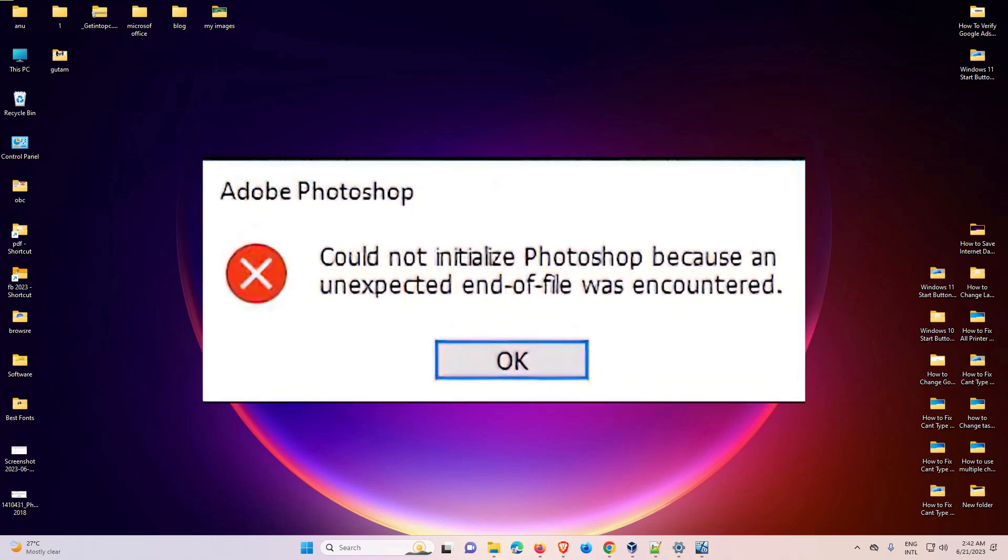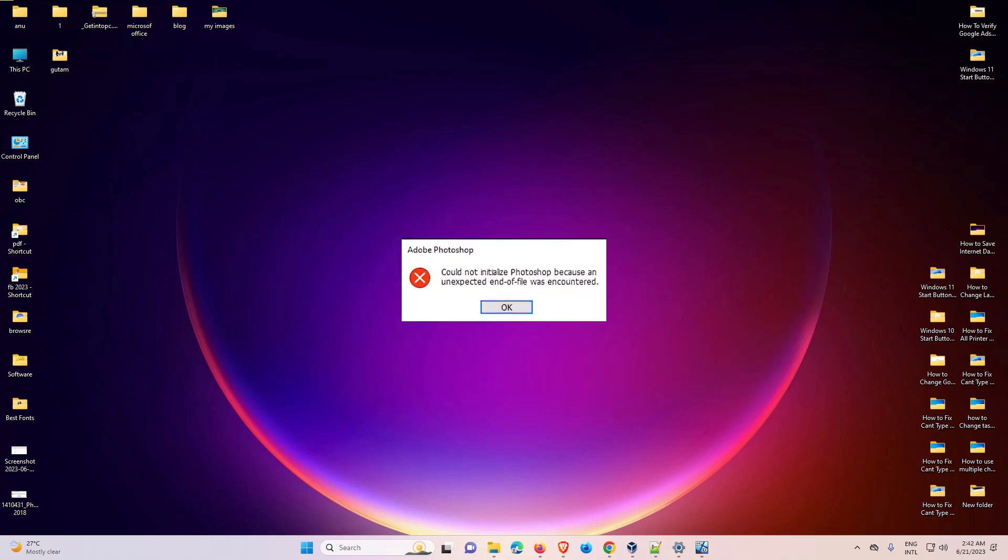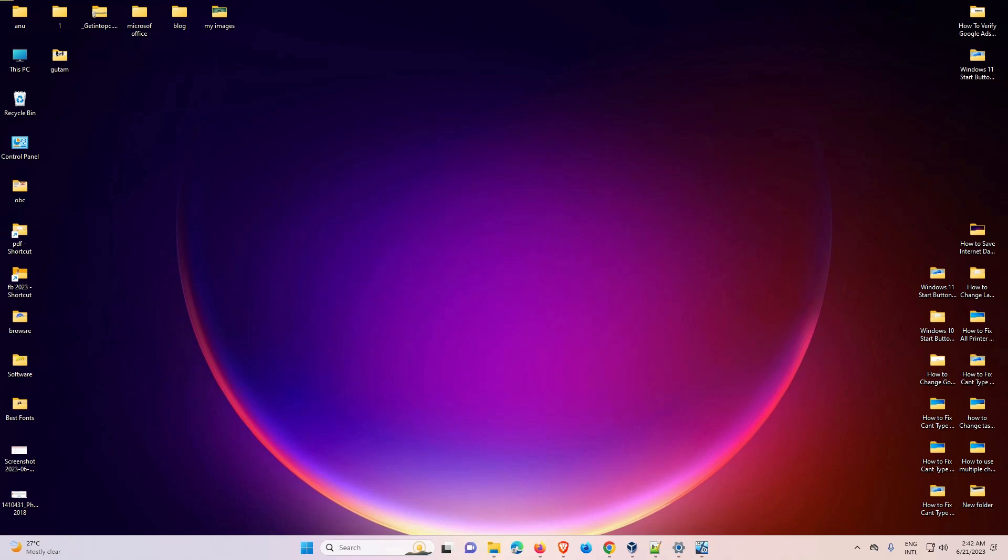It is a very simple error and I'll give you a simple solution to fix this problem. The reason for this error is that our user folder files are corrupted. We just need to delete this file and our problem is solved. So let's go.